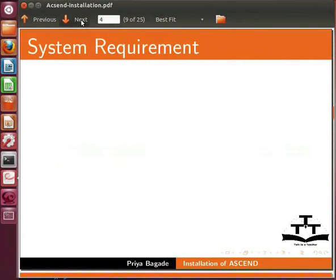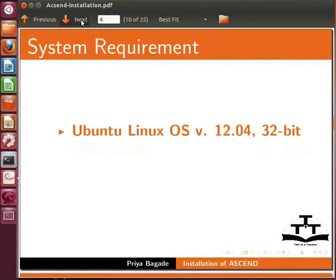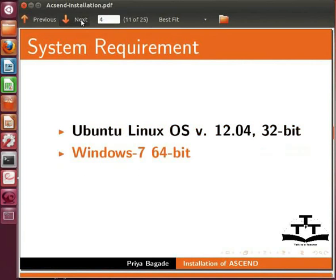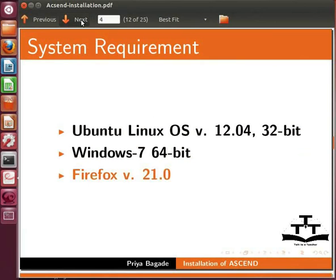Here I am using Ubuntu Linux OS version 12.04 on 32-bit machine, Windows 7 on 64-bit machine, and Firefox version 21.0.